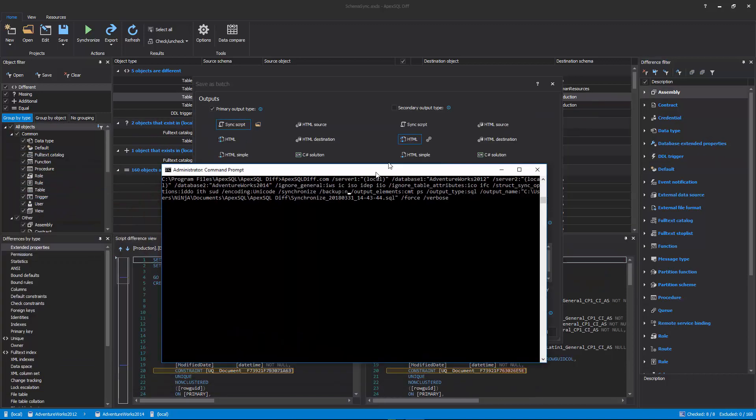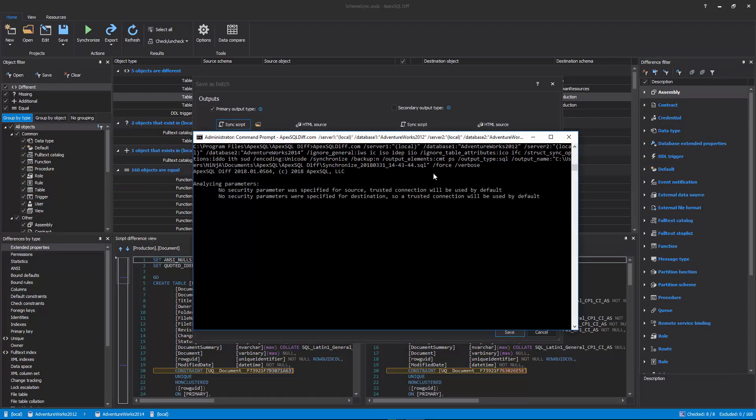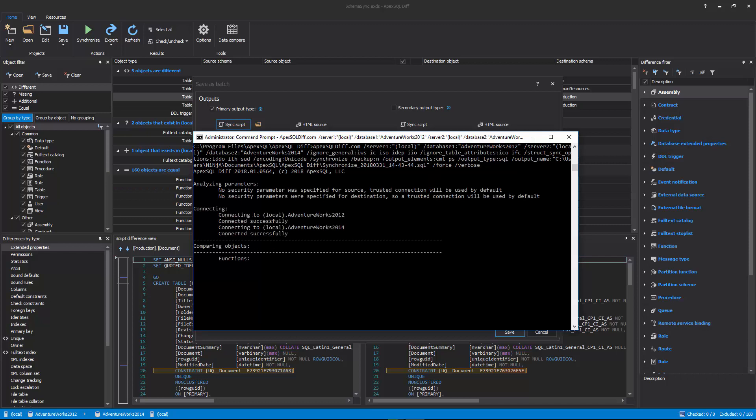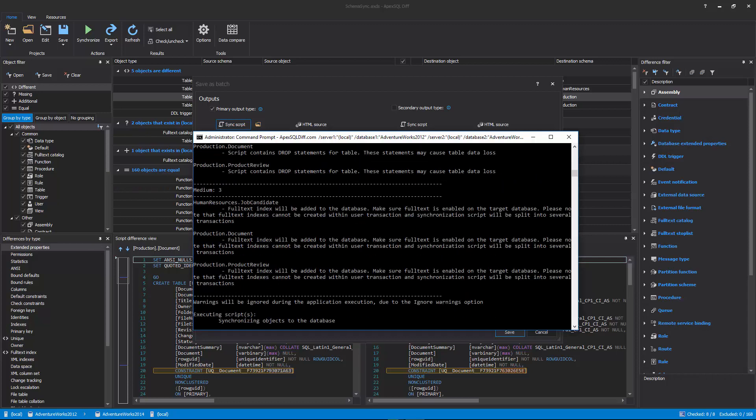CLI: A console application which allows users to schedule and automate schema comparison and synchronization processes unattended.